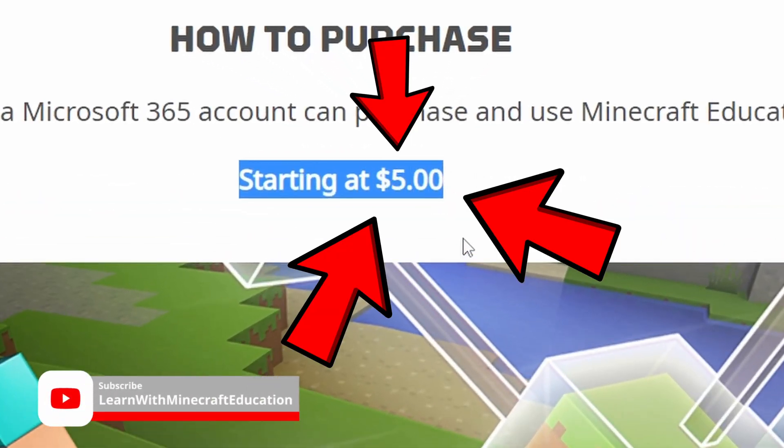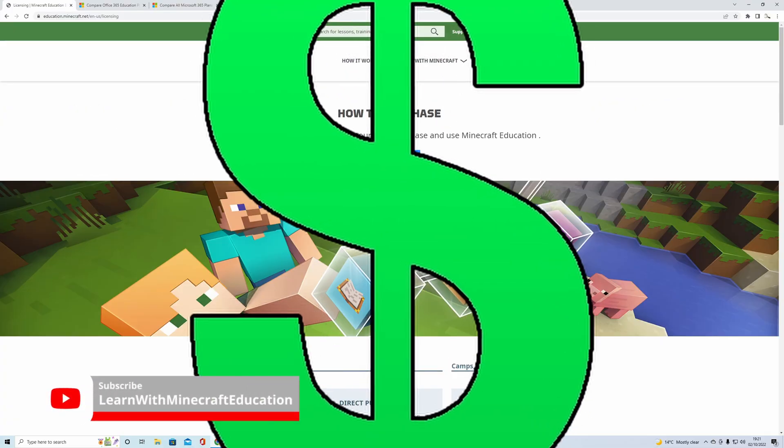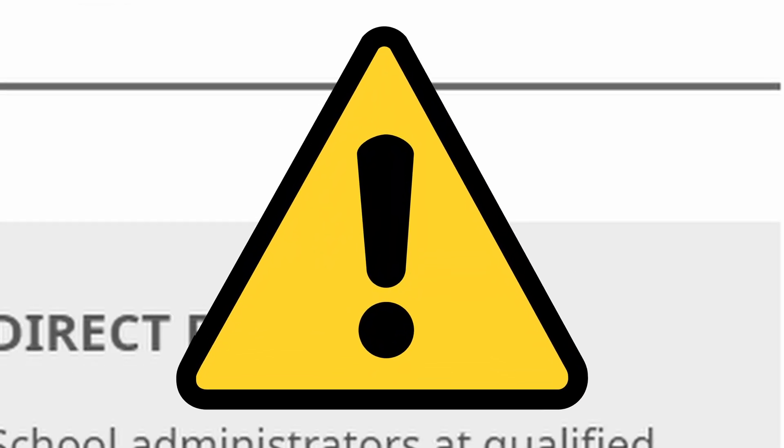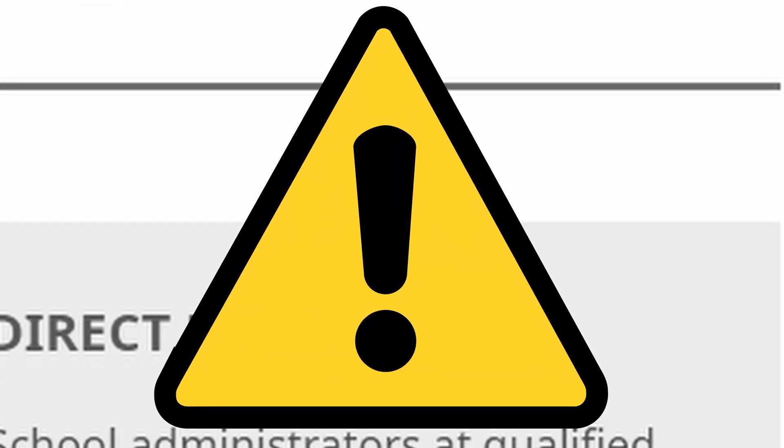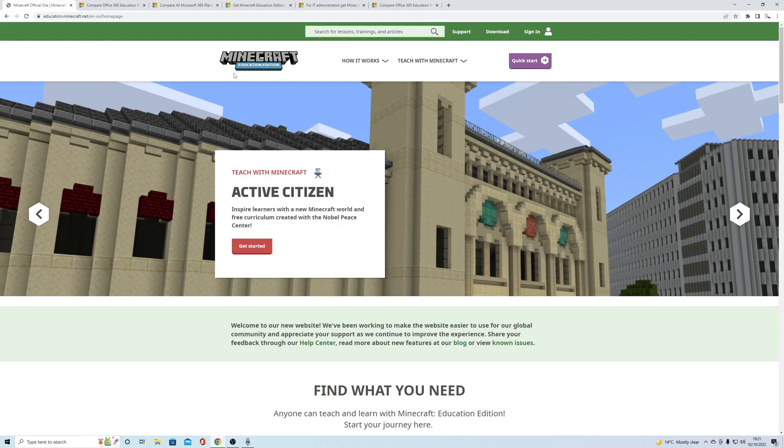This is how much it costs - five dollars - so you can just click off this video. No, I'm only joking. Let's go further down because there's more information.